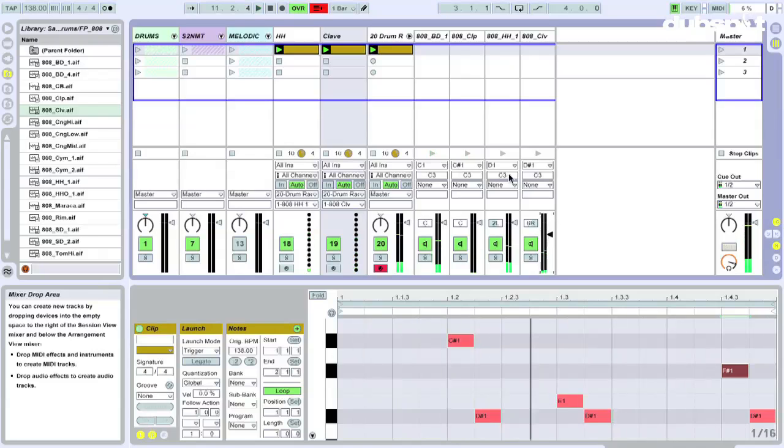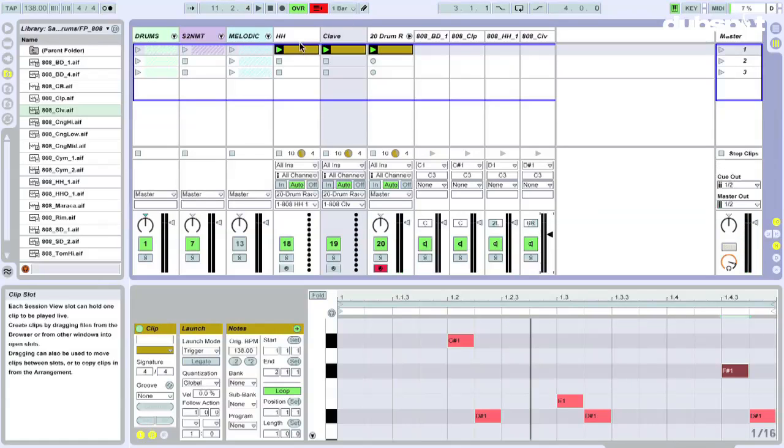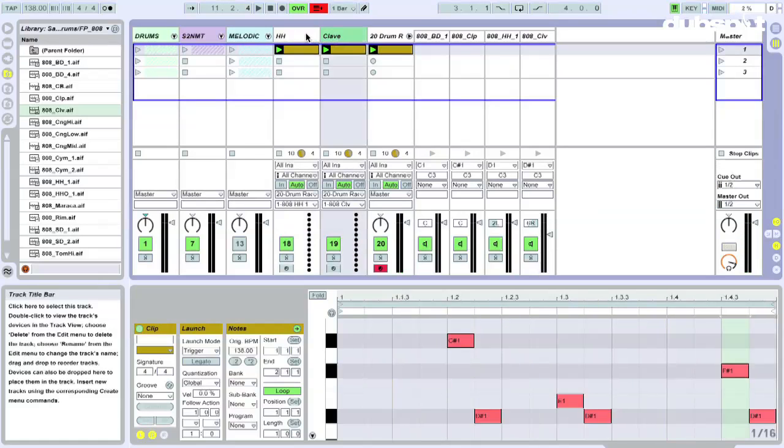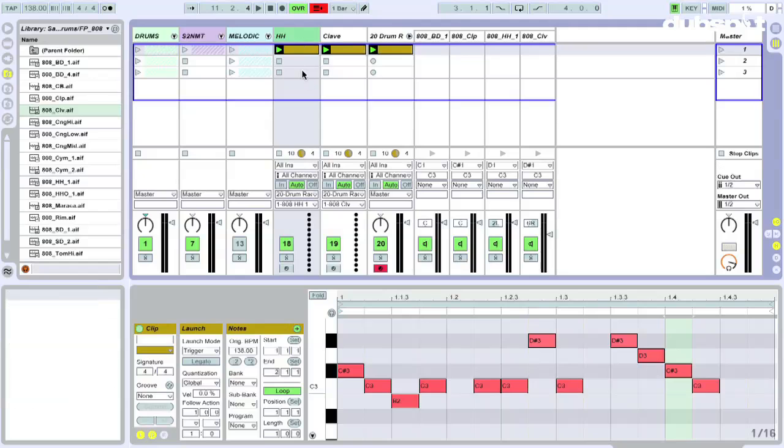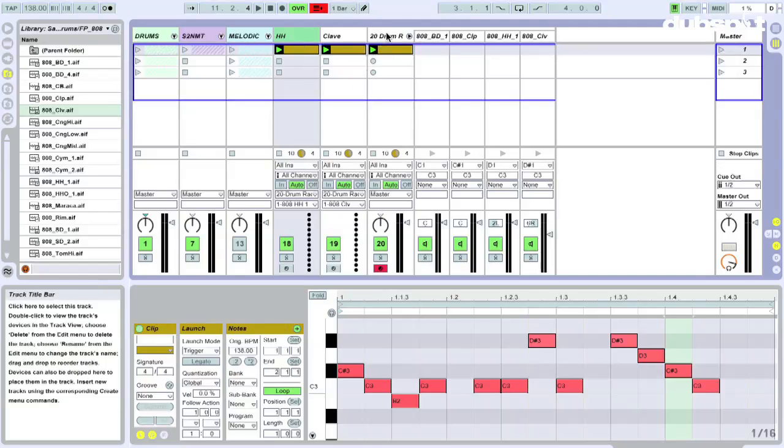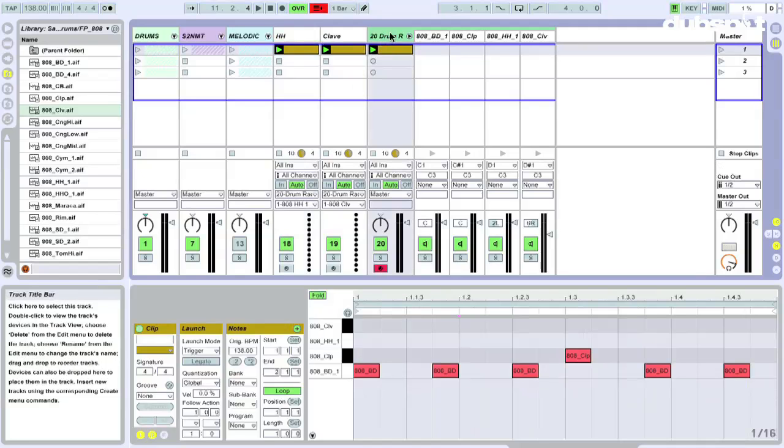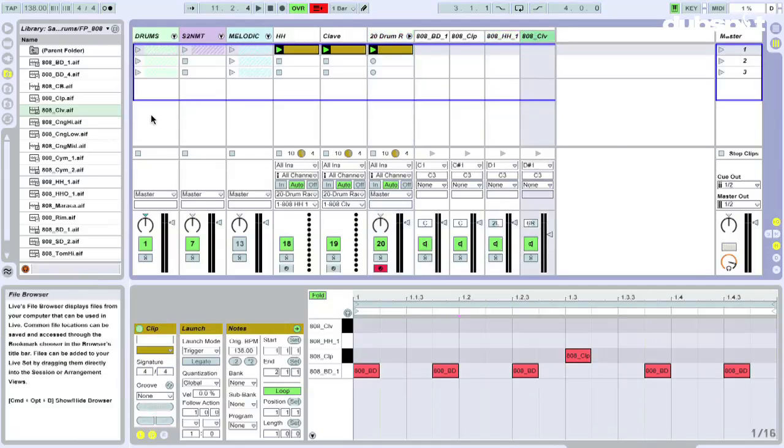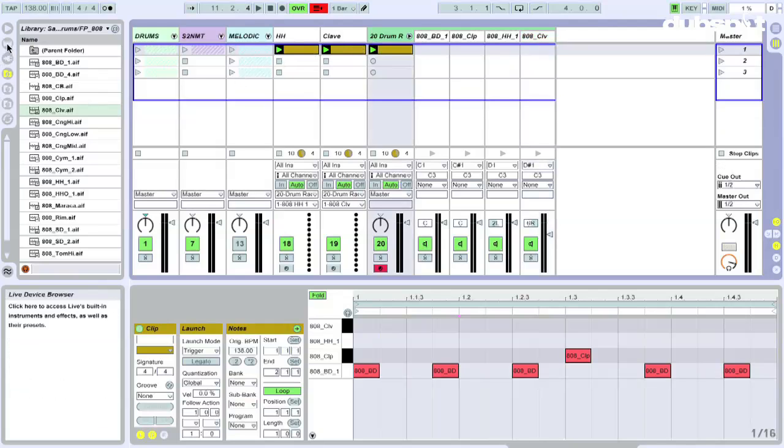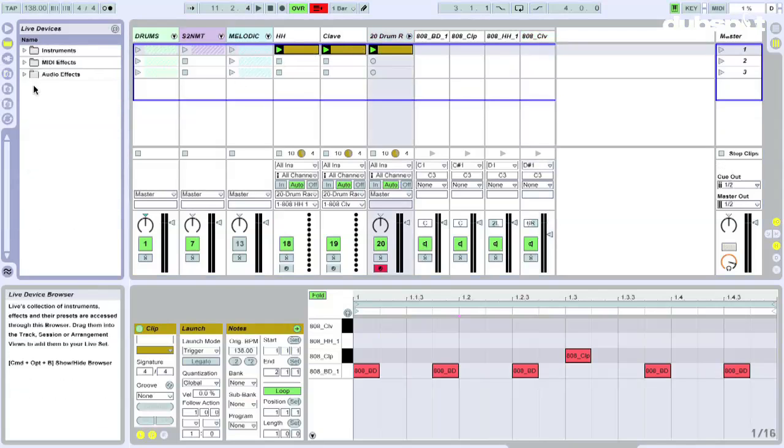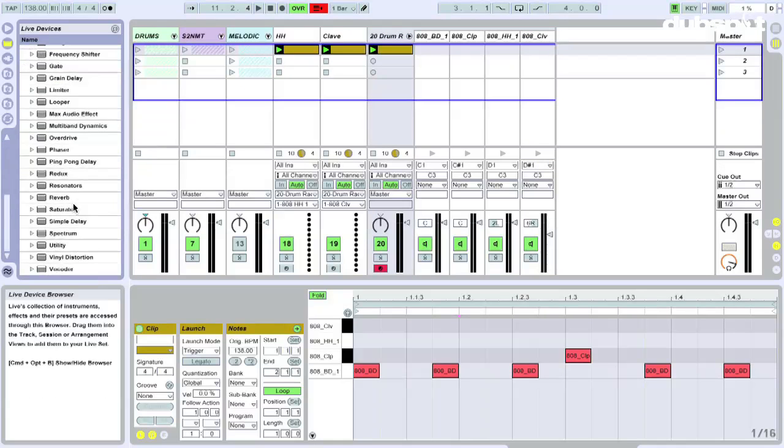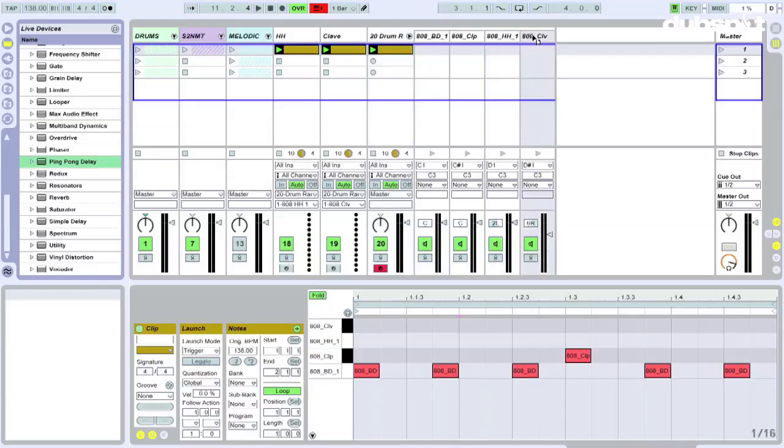Alright, so as you can see, these two MIDI tracks are sending MIDI to the drum rack, to the appropriate chains. And since this is a drum rack, I can still go in and maybe put an audio effect in there. It'd be like a ping pong delay on the clave.